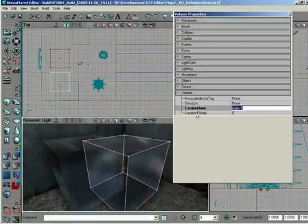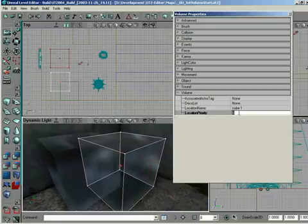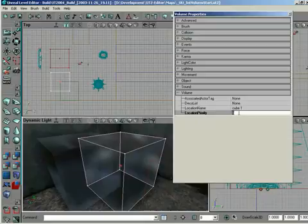And also, we have location priority. What this allows you to do is when you have overlapping volumes, you can have one volume's priority be higher, so that if your character is in an area that overlaps, meaning theoretically you're in two volumes, the one with the highest priority will be the volume you're in, and only that one volume.